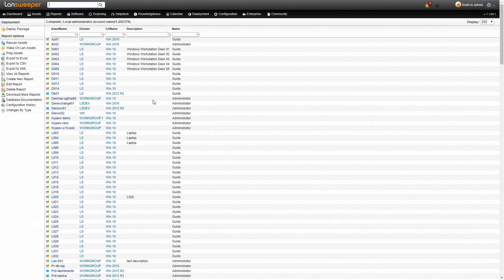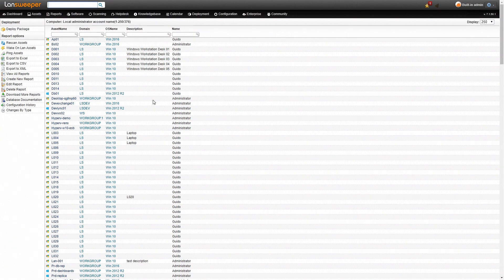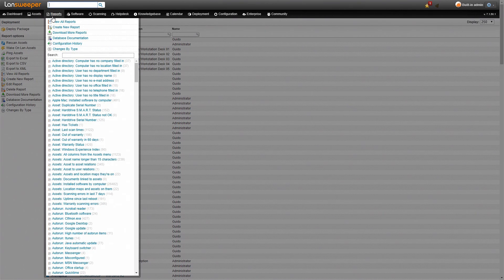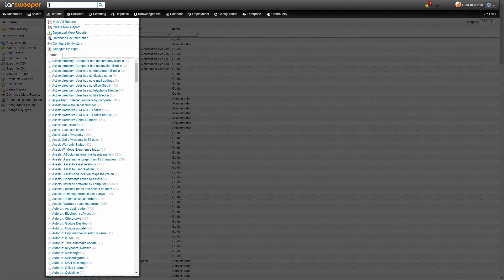Now having a list of all the local administrators is nice but what we really want now is a list of only the local administrators that we have not allowed on our network. So the ones that we want to remove. In order to do that first we'll take a look at the other report.